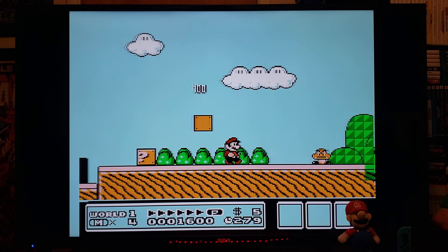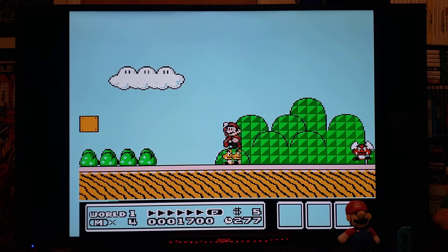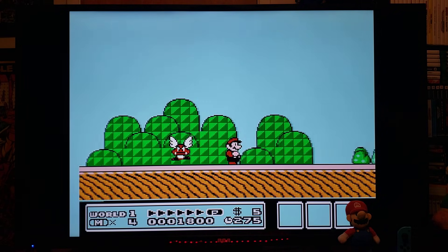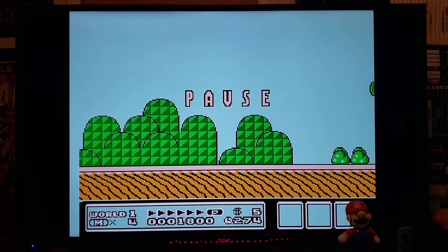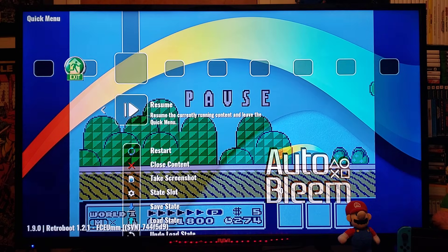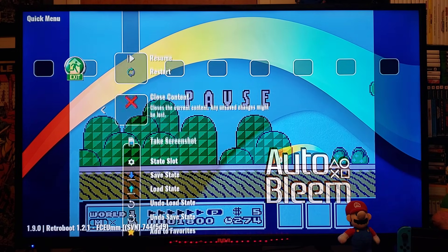So, you're going to have to mess around with it, see what works. If you want to exit, press the Start and Select button. Now, this takes you to RetroArch.